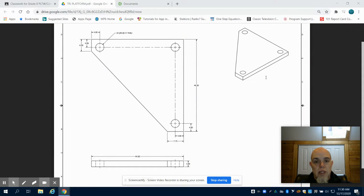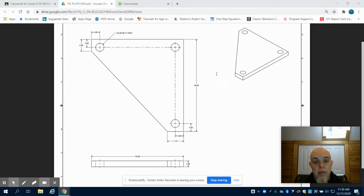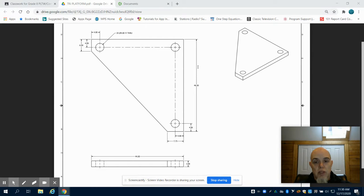This is the fourth video in the Playground Design Project. In the previous video, we completed the main platform. In this video, we're going to create the triangular platform.